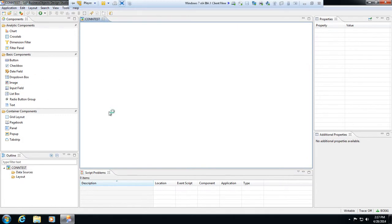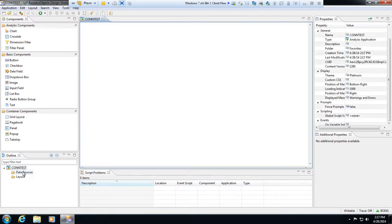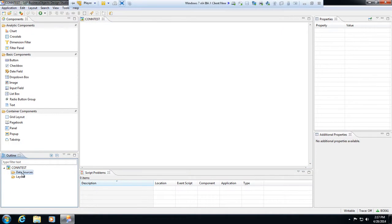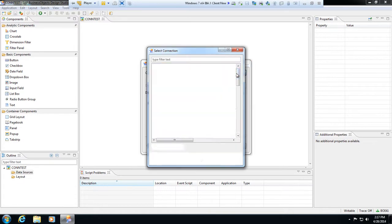Alright, so now our application is being created. So now we have a blank application here. Here's my canvas, it'll come up here in just a second. So over here on the bottom left side where we have our outline, I can go over and pick data sources and now right-click and pick new and then hit browse.